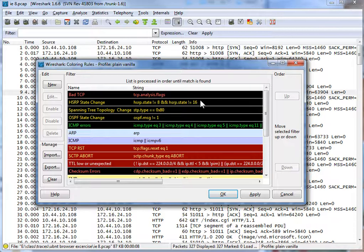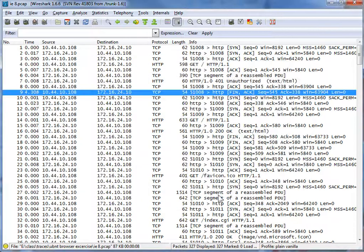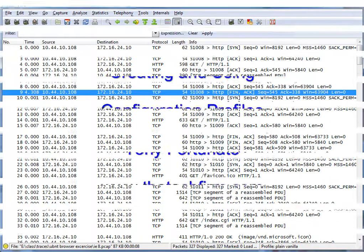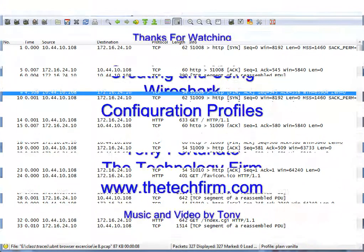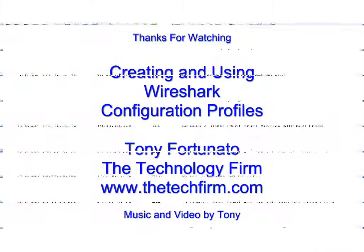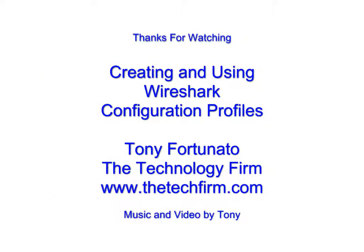That's it. Hope that helps. Have a good day. Bye for now.